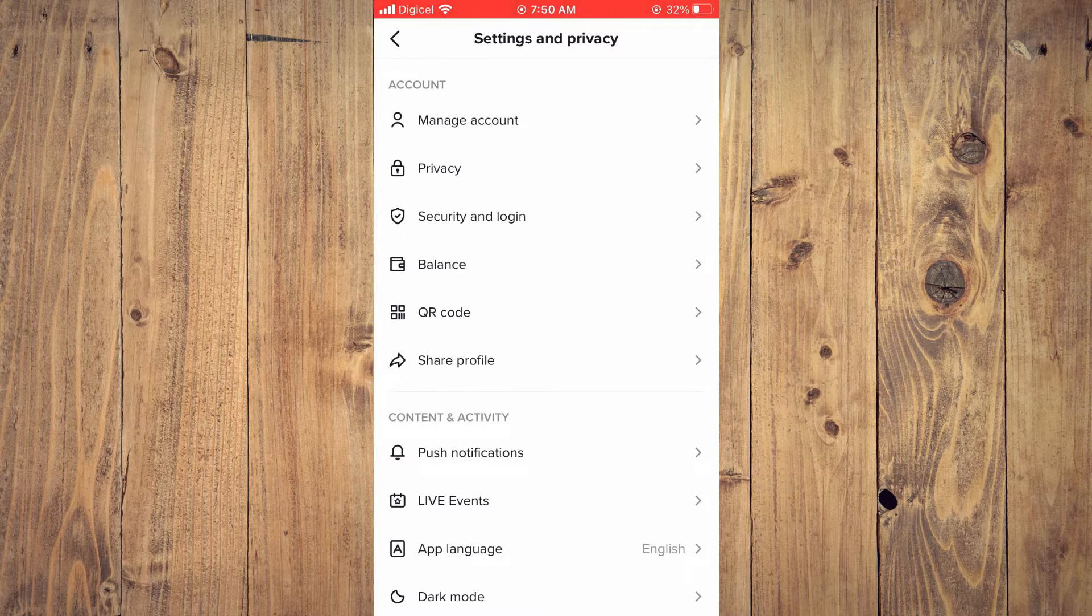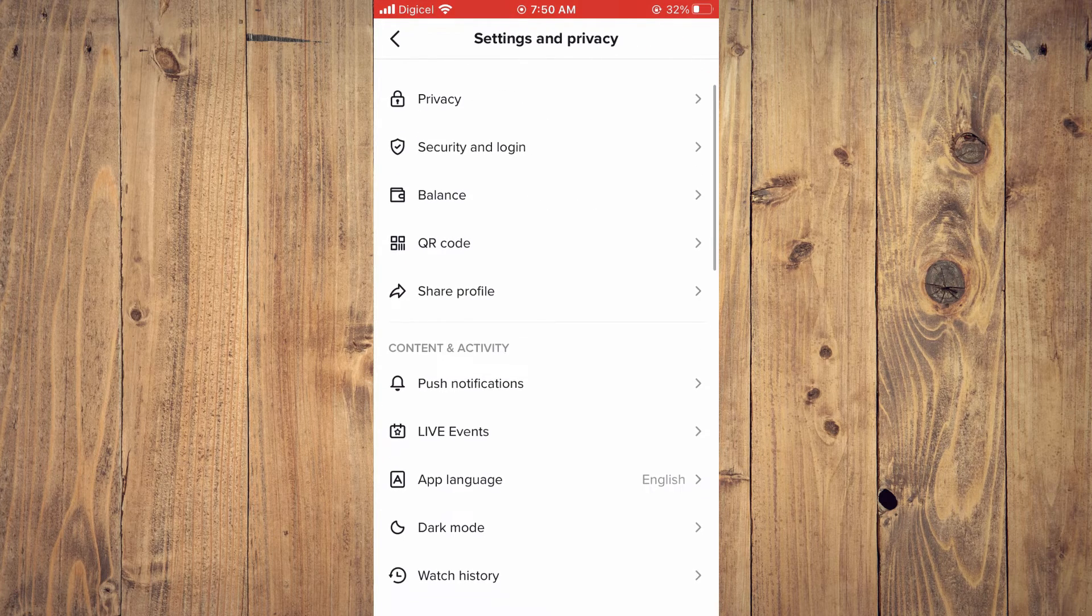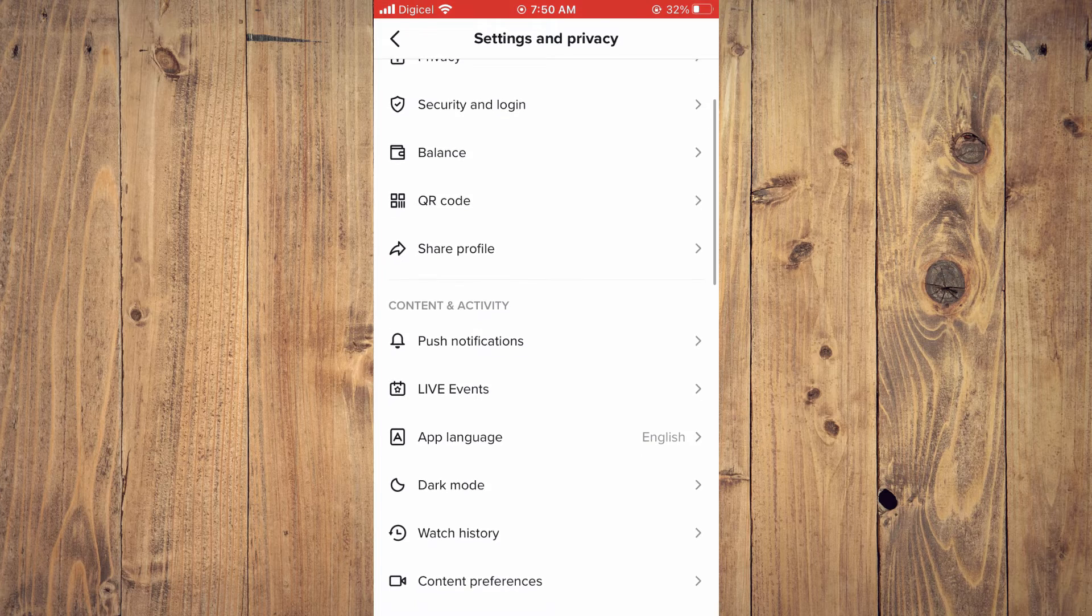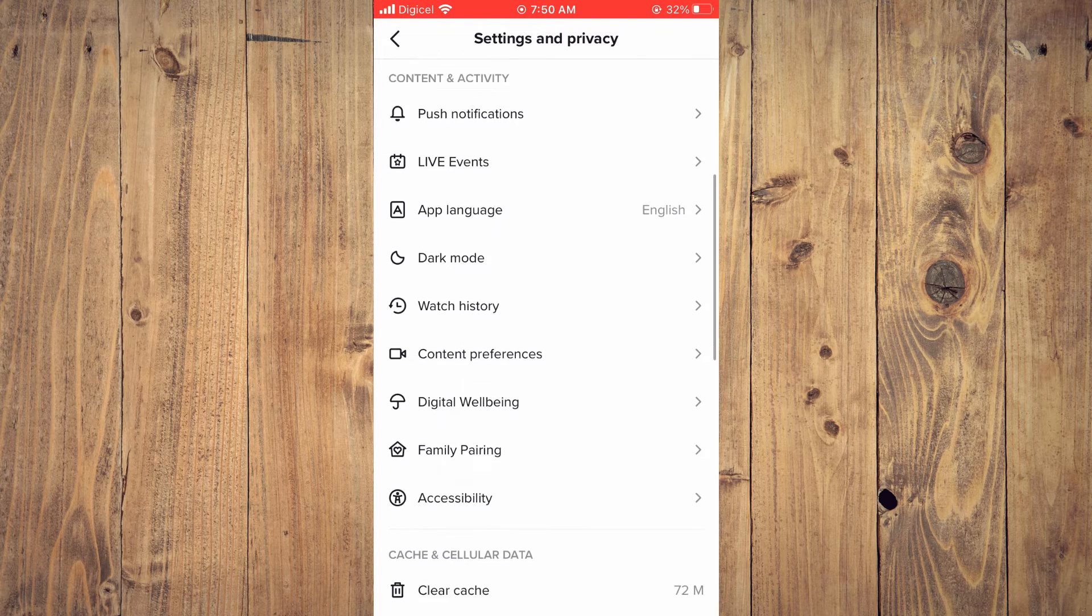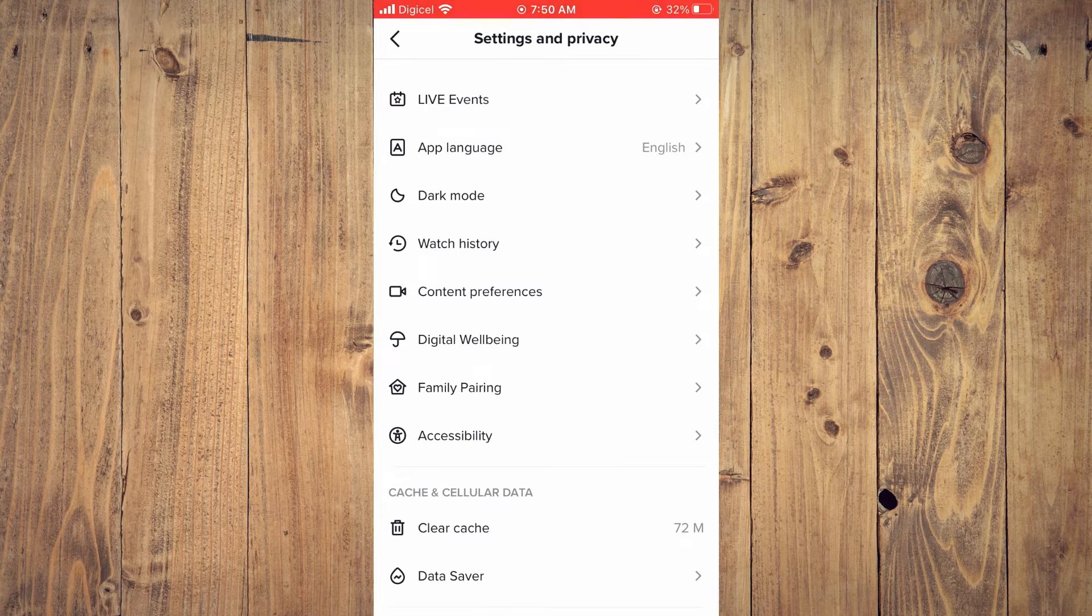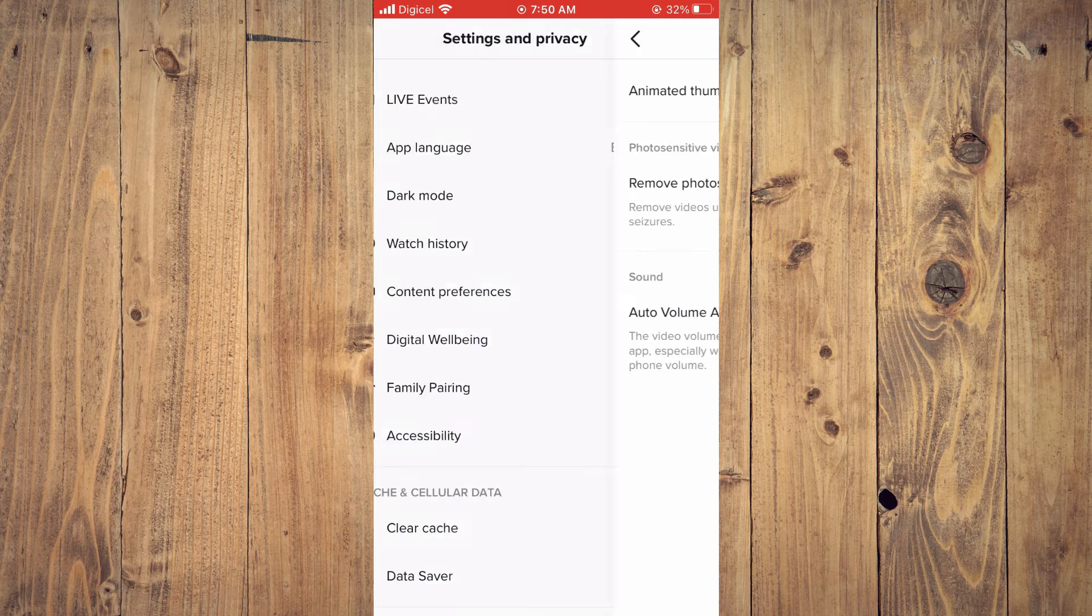After selecting Settings and Privacy, you're going to scroll down until you see Accessibility. You're going to tap on that.